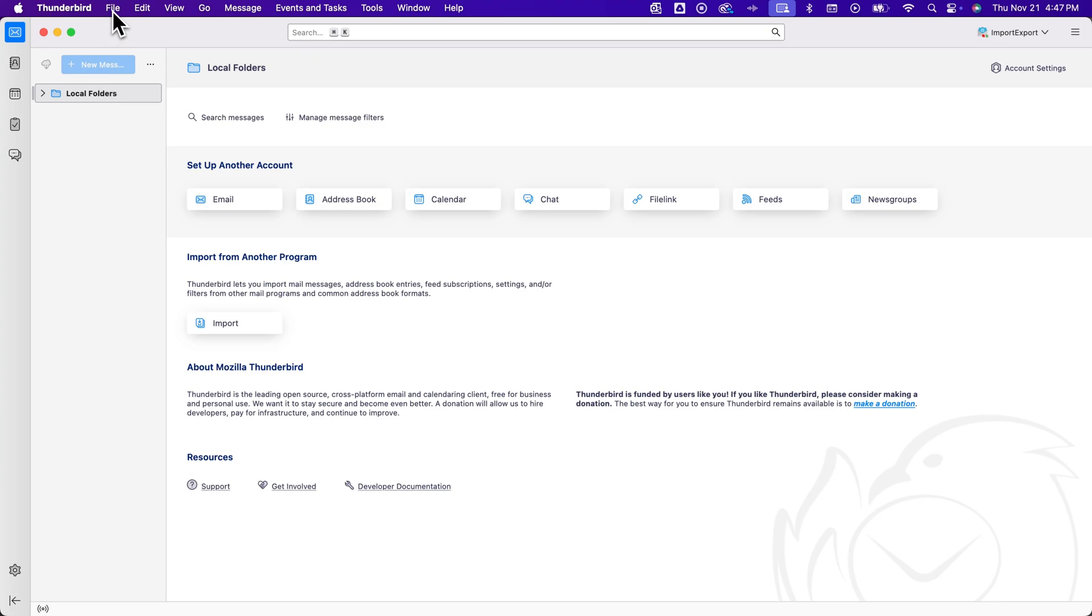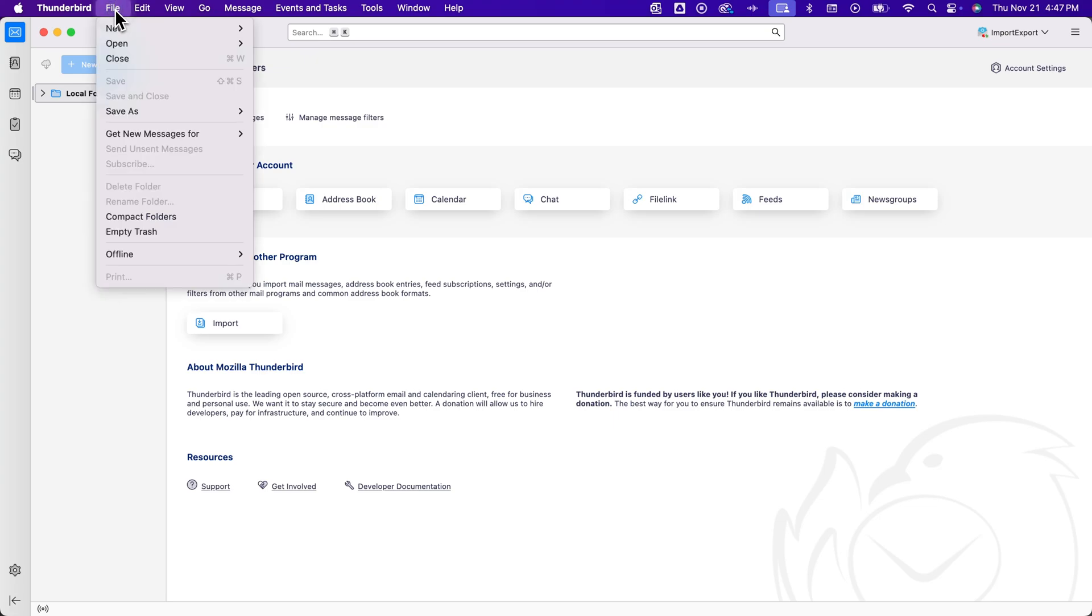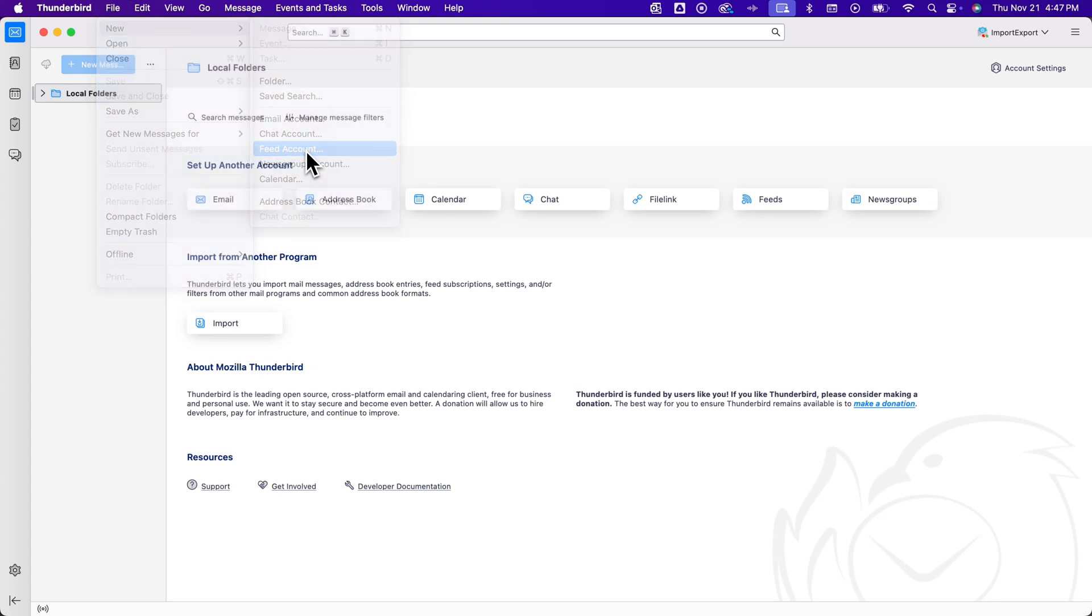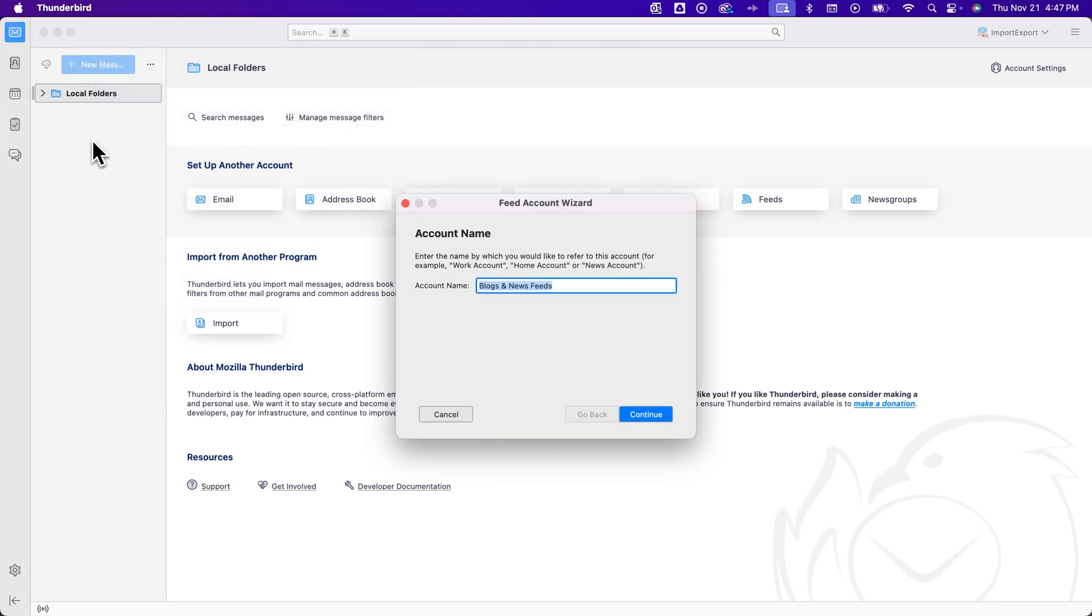And so we're going to go to file, new feed. And we're going to add a feed that basically gives us a folder over here that we can put or import our Gmail into.